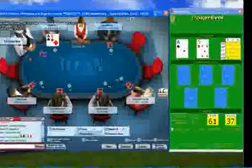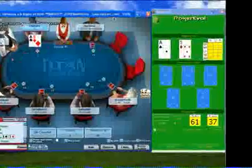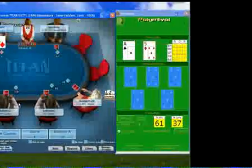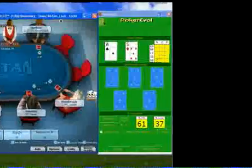The green window is the PokerEval program. As you can see, it recognizes my starting hand and displays the cards. This might give a better visibility than in the table window.